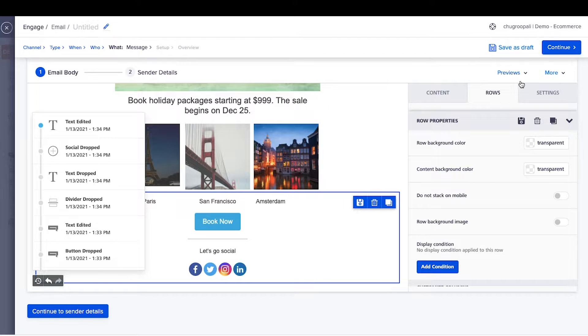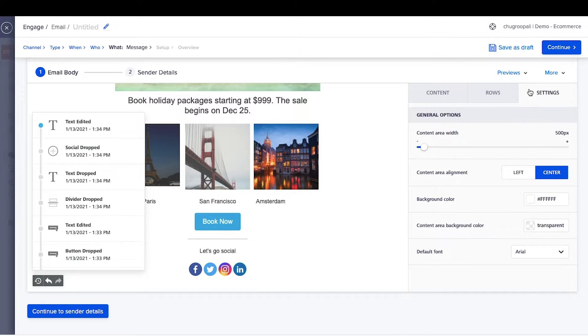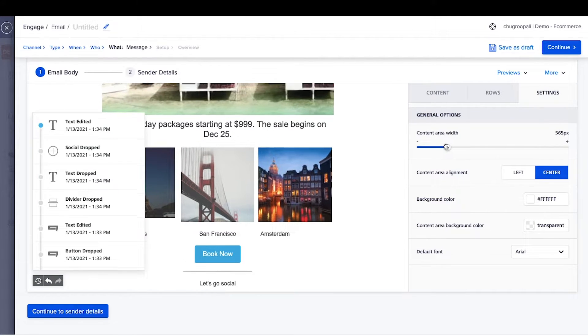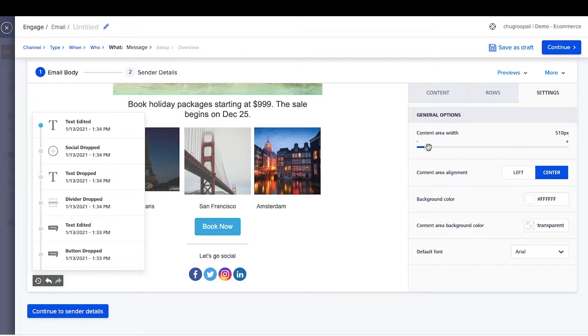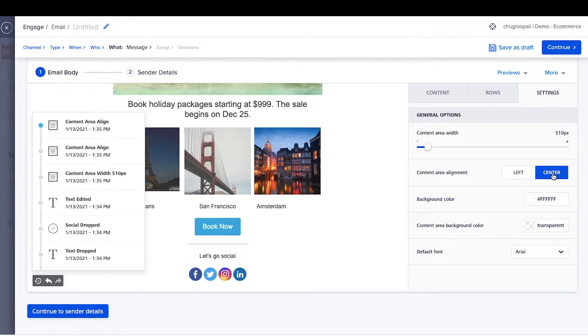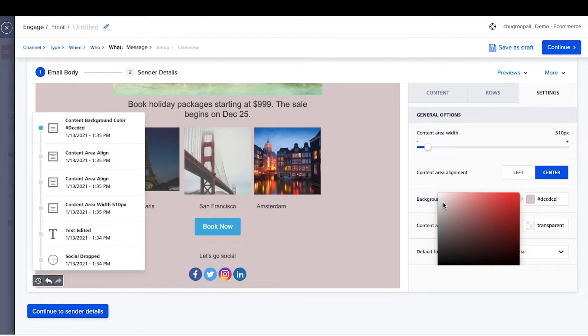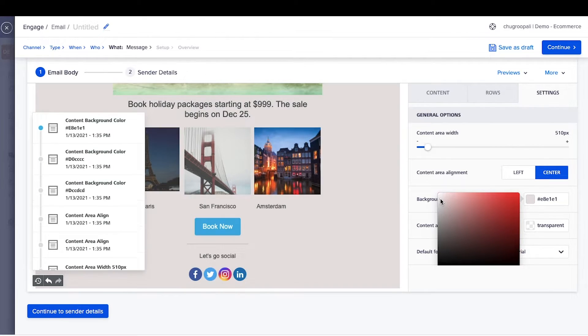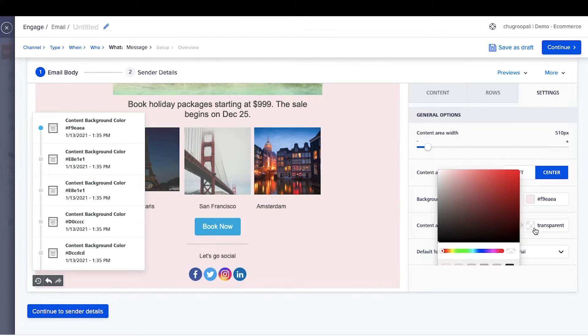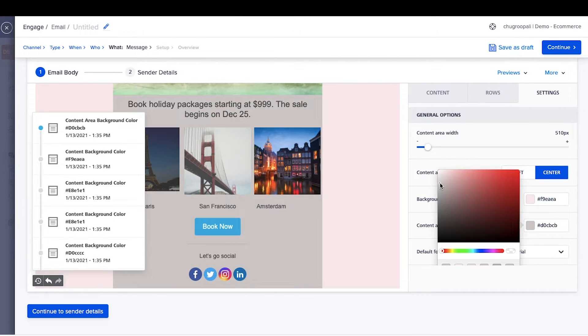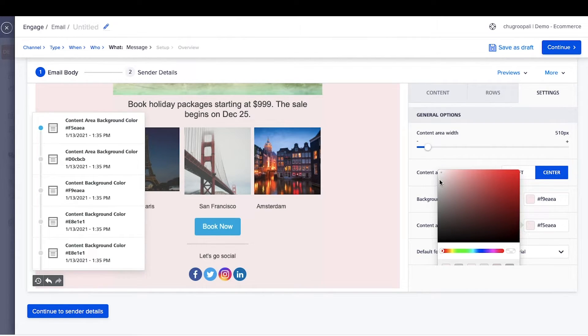The Settings tab allows changes to general layout options such as email width, background color, and default font. While this option changes the background color of the email, this button updates the background color of the content box.